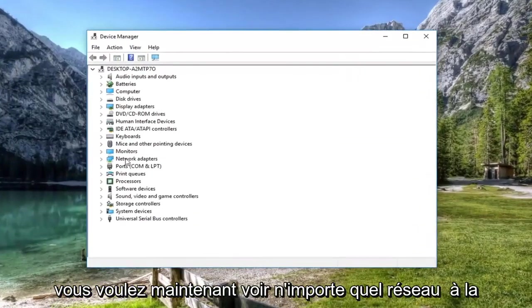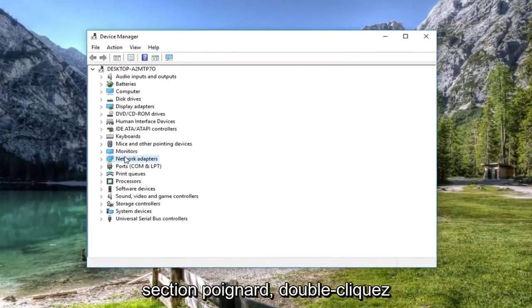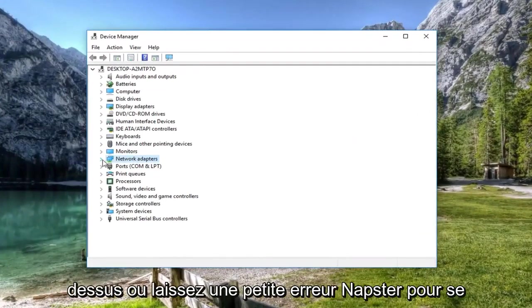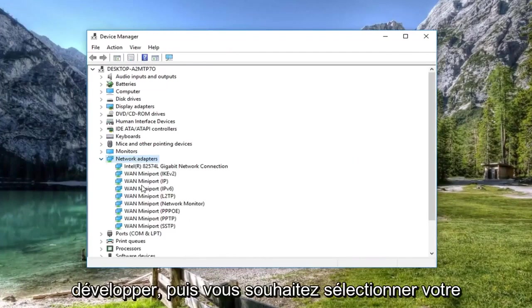Now you want to expand the network adapter section. Either double click on it or left click on the little arrow to expand.